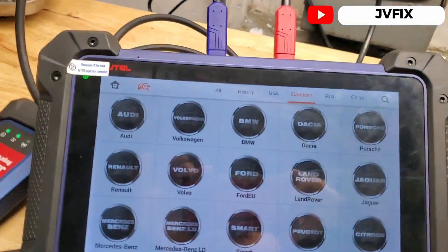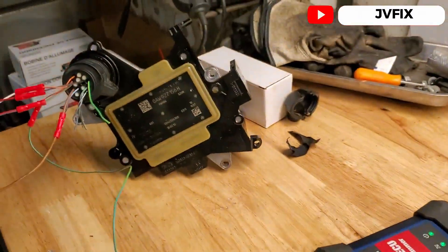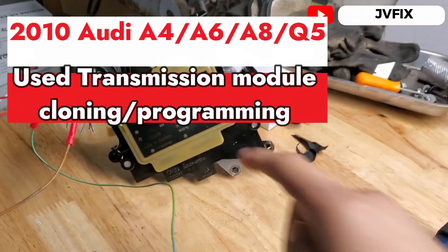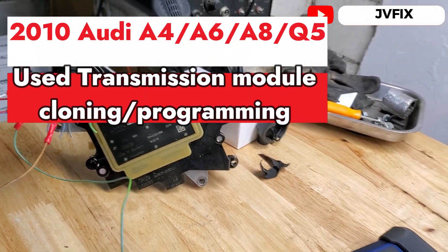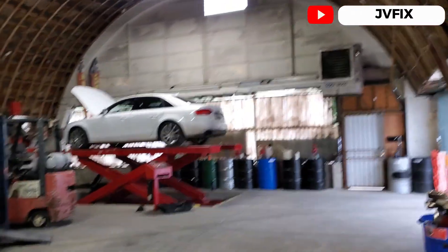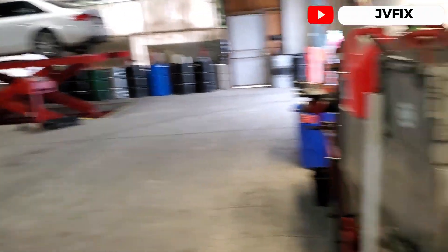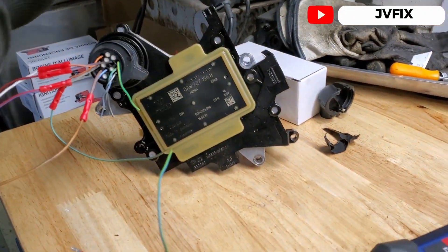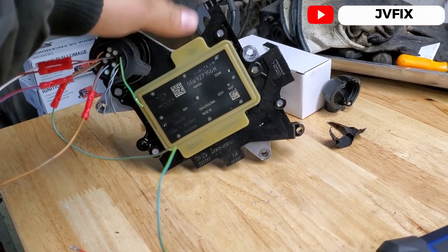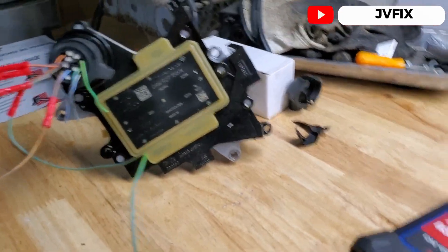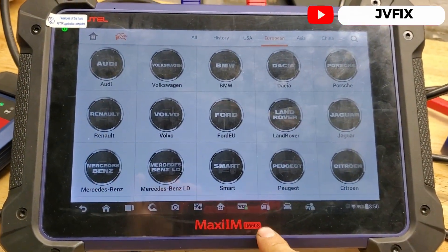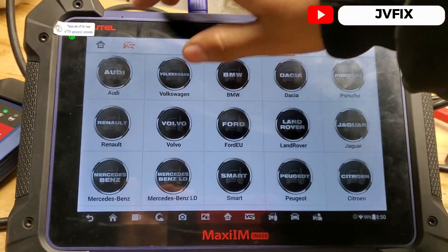Welcome back to the channel. Today we have a 2010 Audi A4 and we're going to clone the TCU computer because we changed the transmission on that car. It came from another car and it has a different B number program inside, so we need to change that.